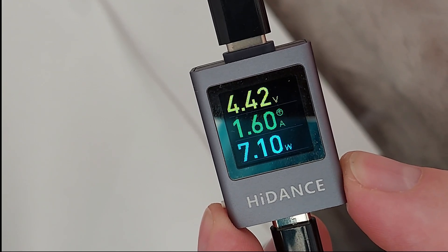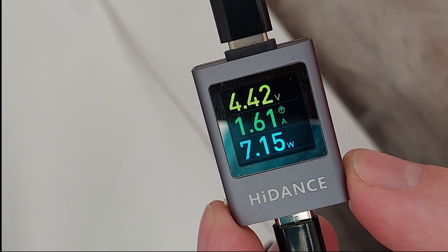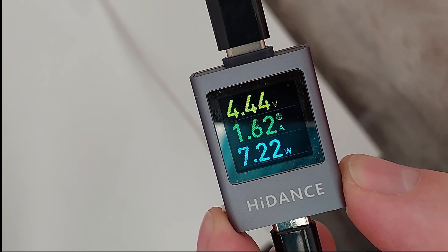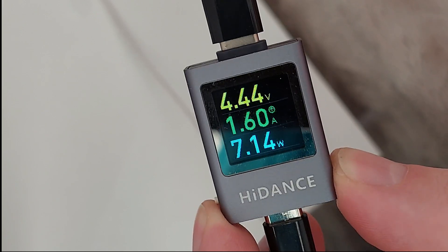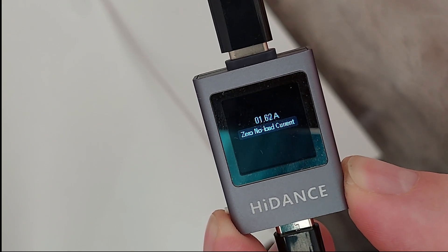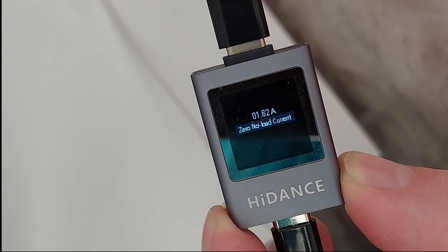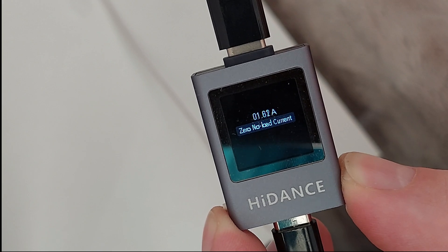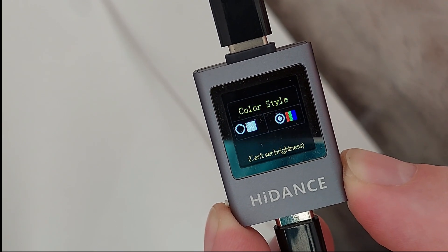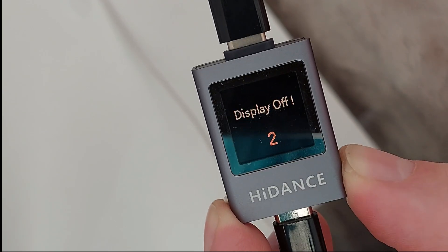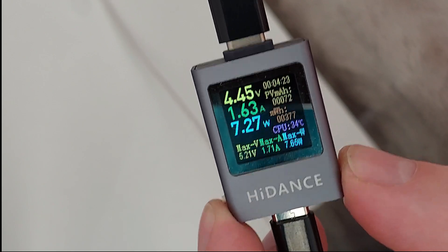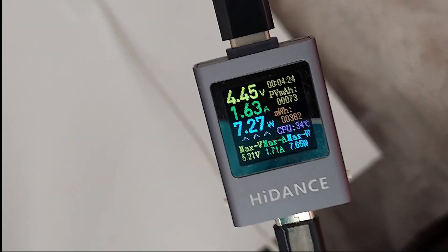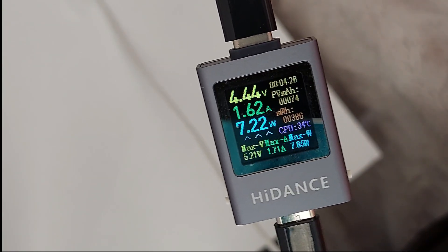1.6 amps on the charger and 1.8 amps on the phone. Okay, so it's pretty useful.